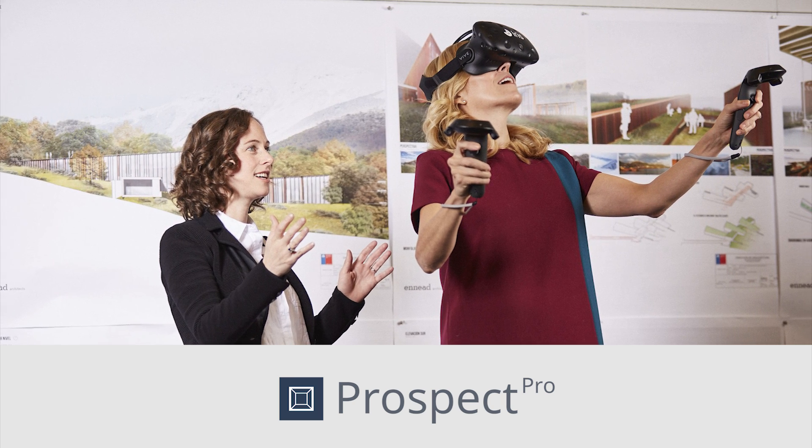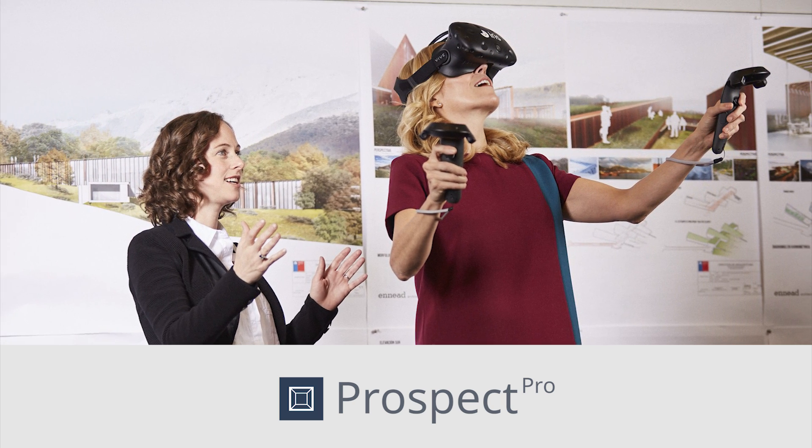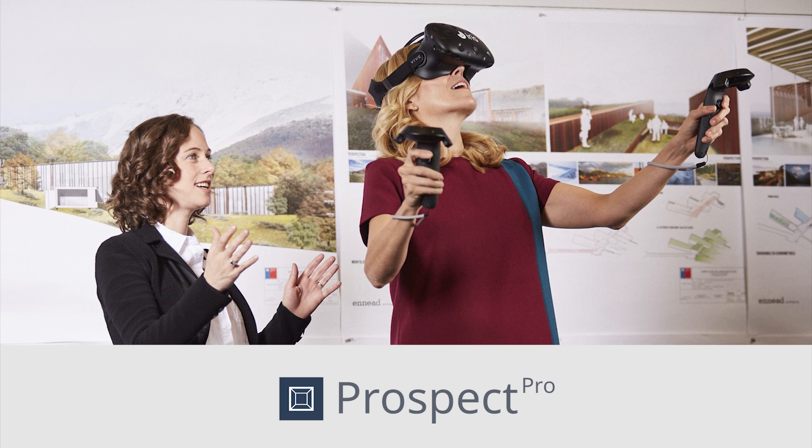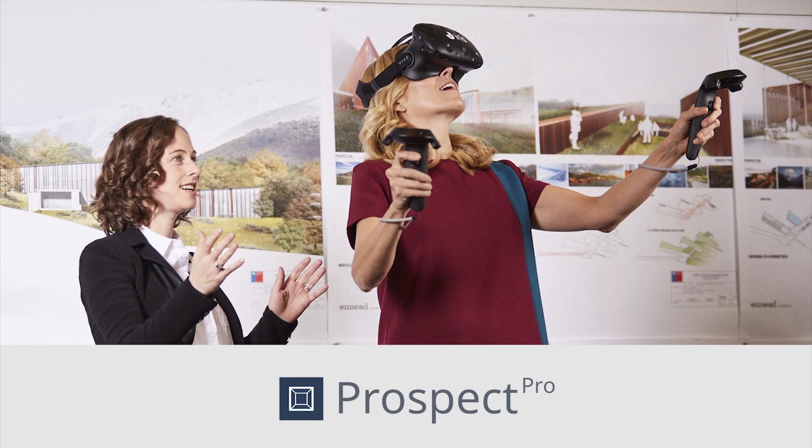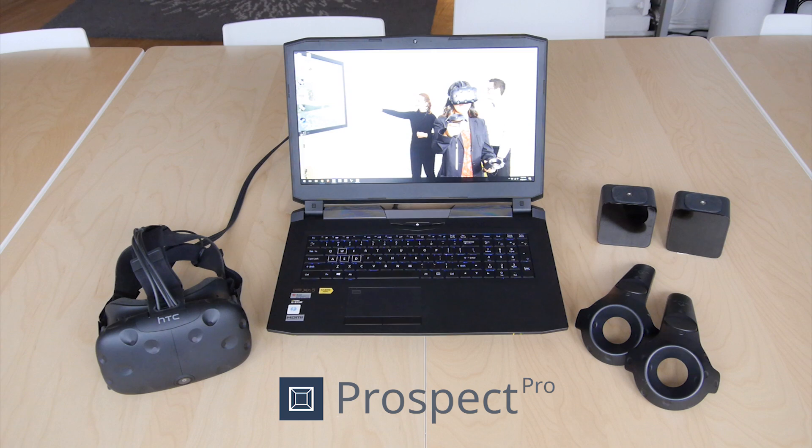Prospect is our desktop software that allows you to send SketchUp, Revit, and Rhino files directly from your computer into a VR headset.